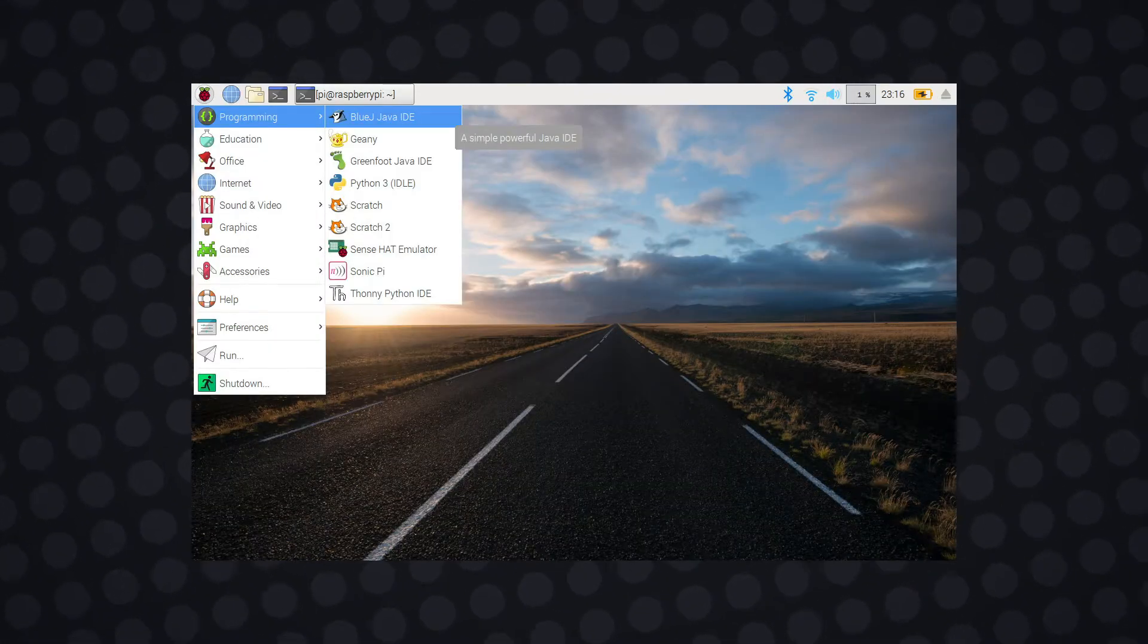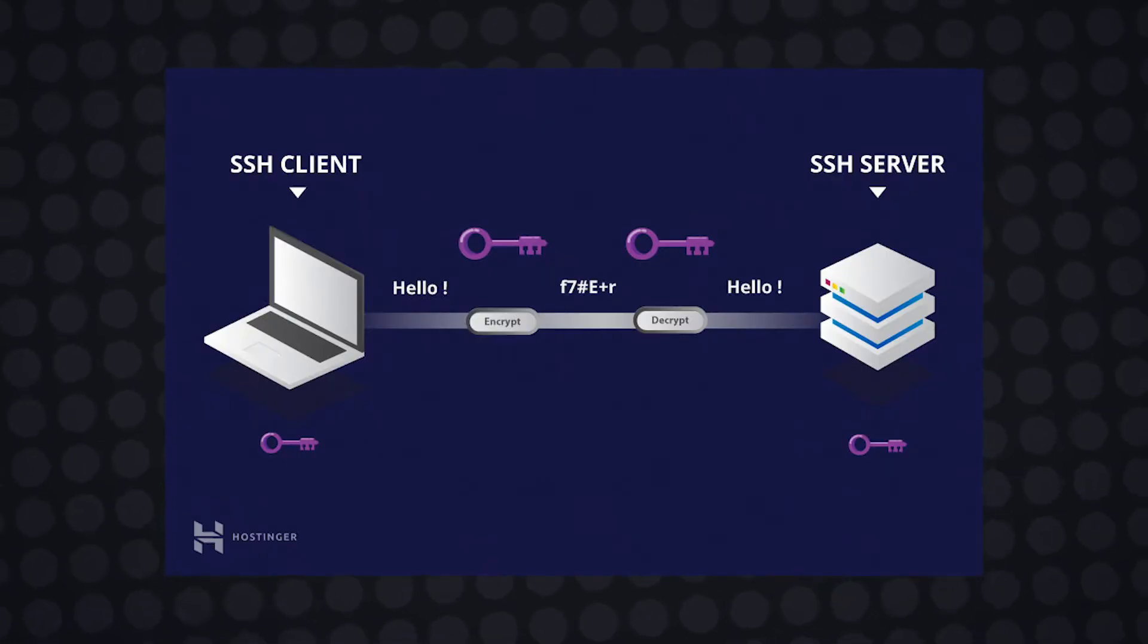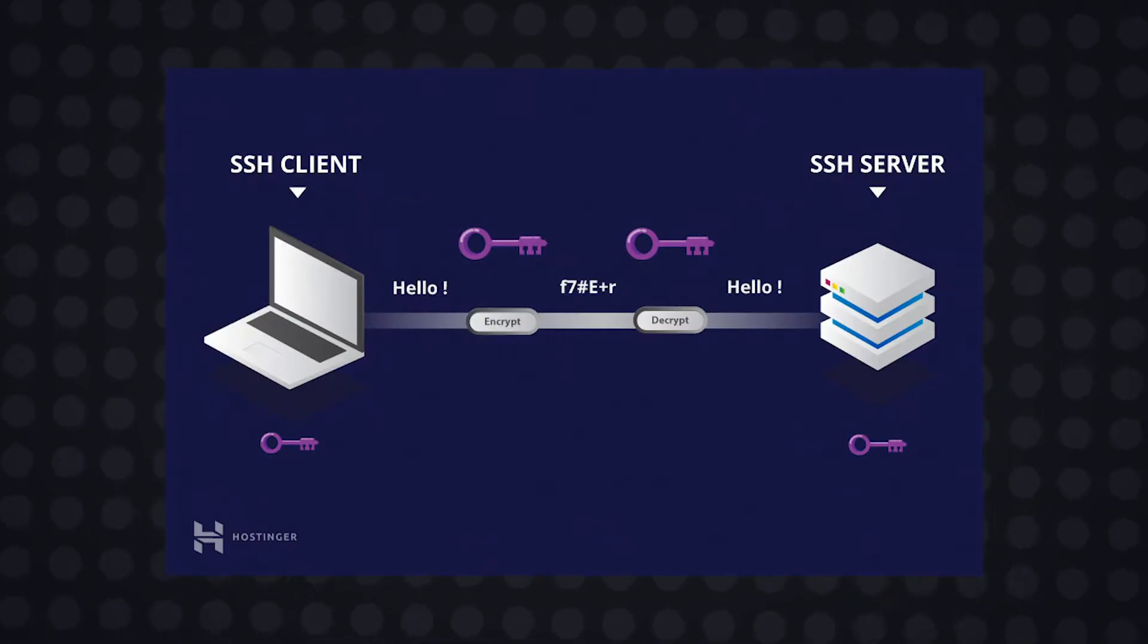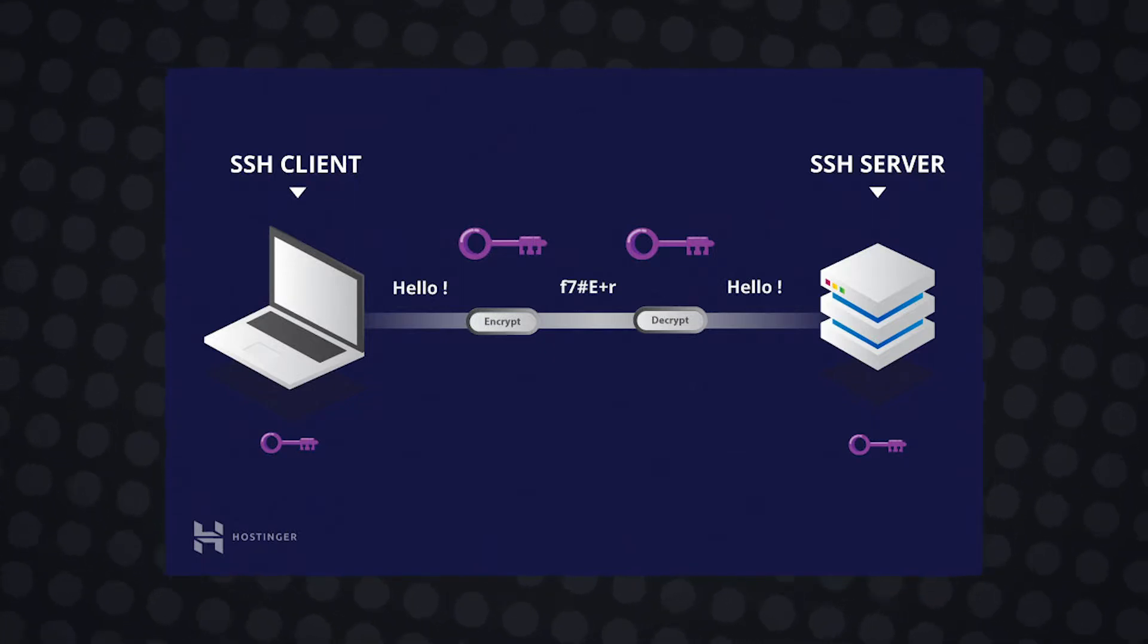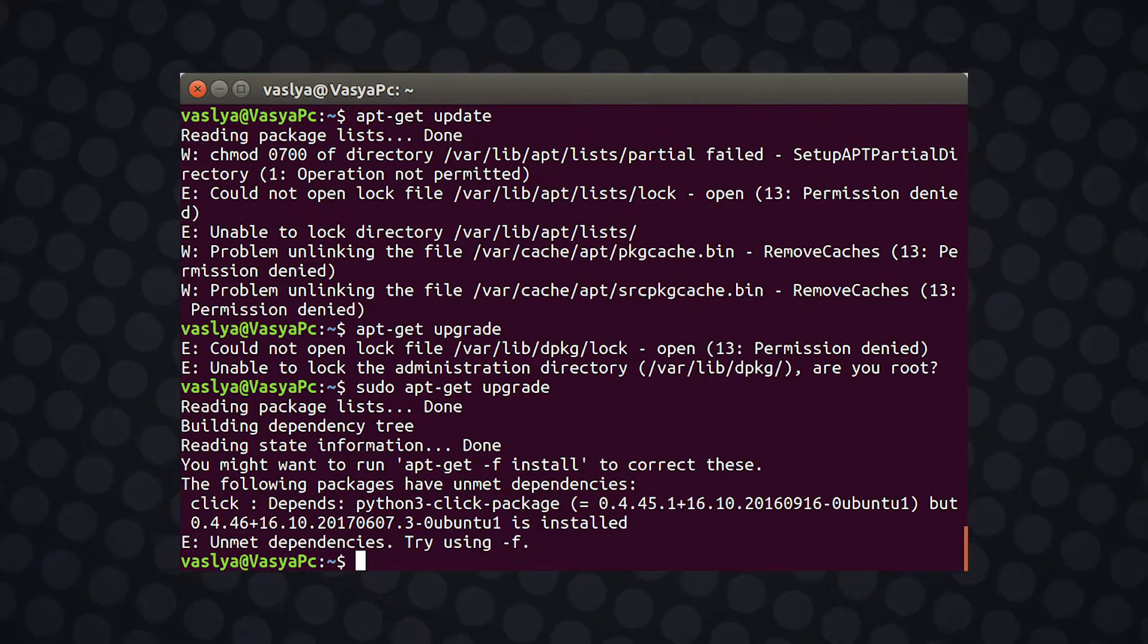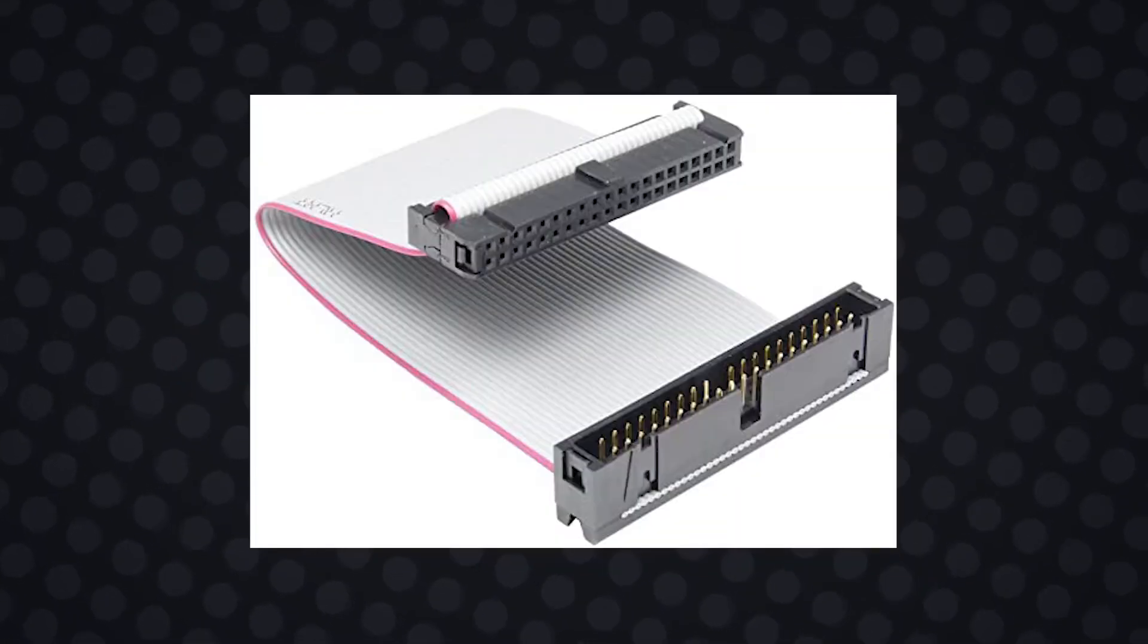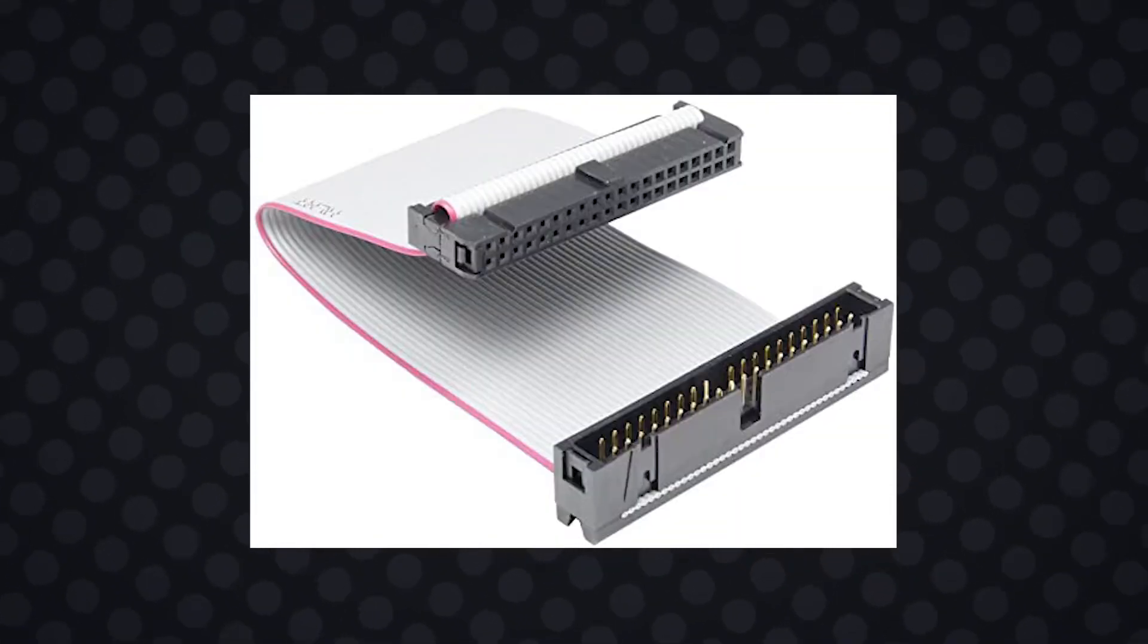First we start with the setup. I'm accessing my Raspberry Pi through SSH just like you would for any Linux server. If you're not familiar with how to use Secure Shell with the Raspberry Pi, I highly recommend you check out the video in the description. Once the operating system has been updated and subsequently upgraded, I can connect the 40-pin extension cable to the GPIO pins that are on the Raspberry Pi.